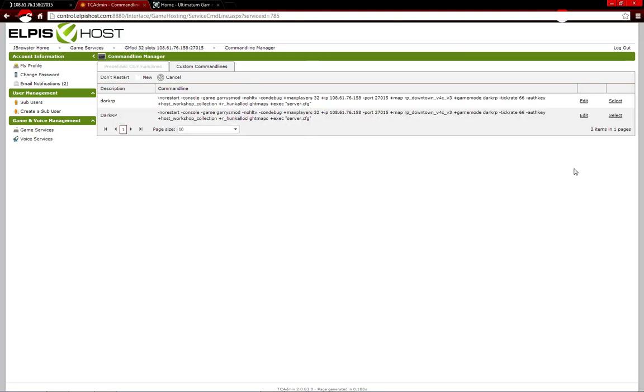And then, just click Save. And then, select the one you just made. So, select that and then it works just like that.